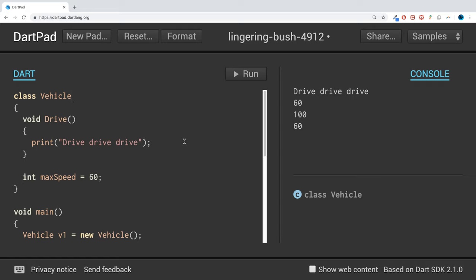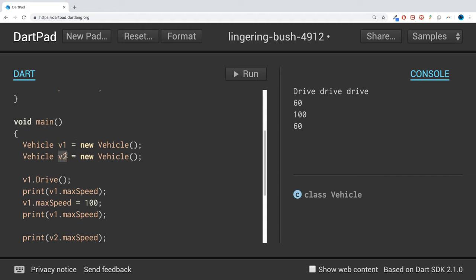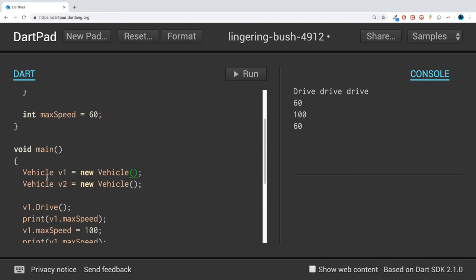We created two objects here, v1 and v2. Every single time we create an object, the constructor is called. If you don't specify a constructor, the compiler will automatically provide you with a default one which doesn't really do much, but we're just going to create one ourselves.